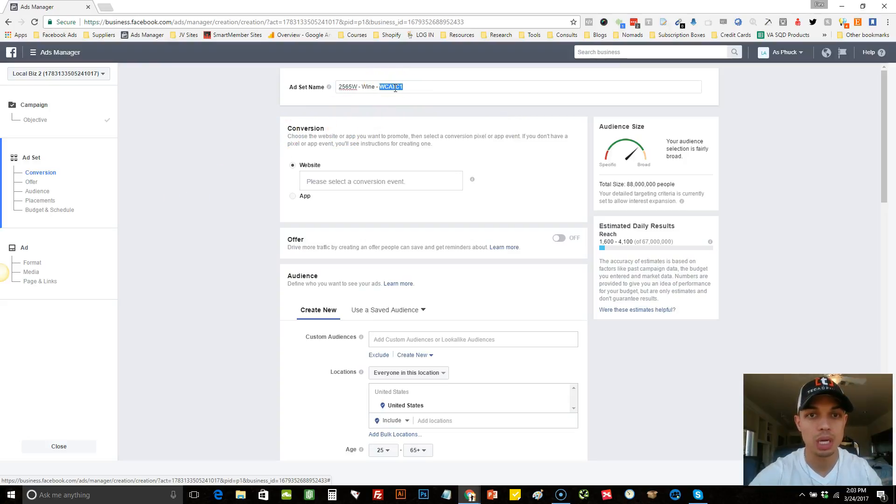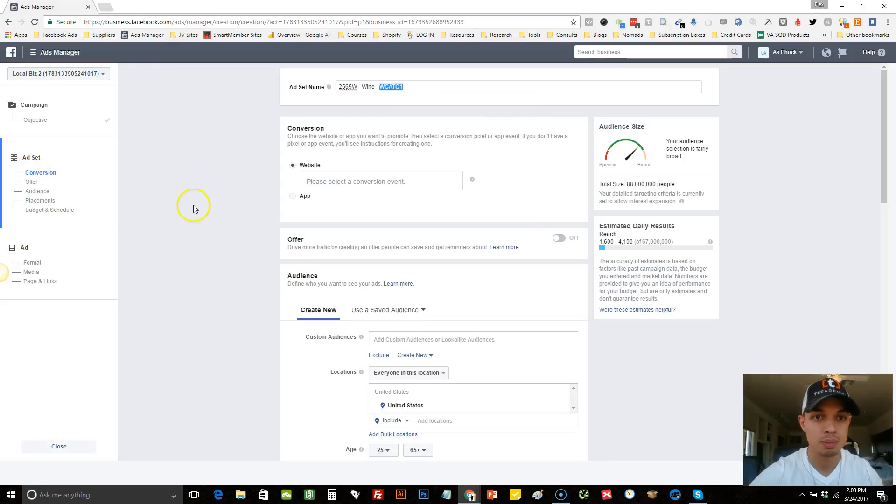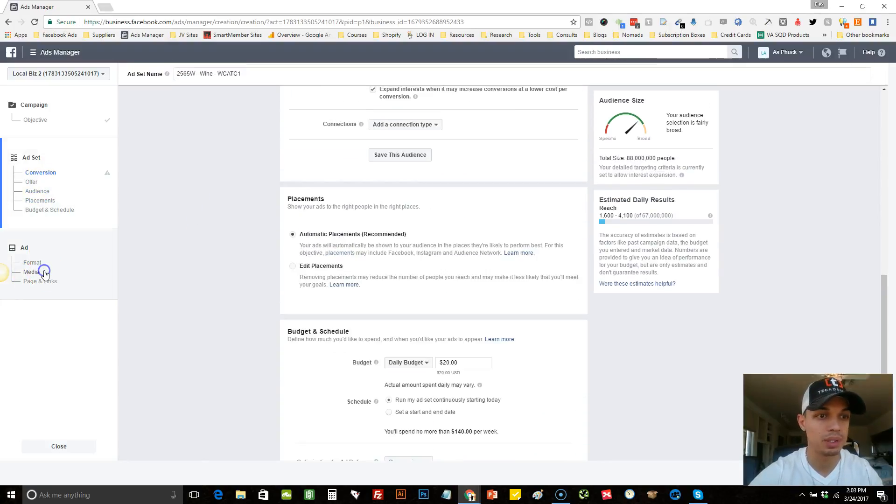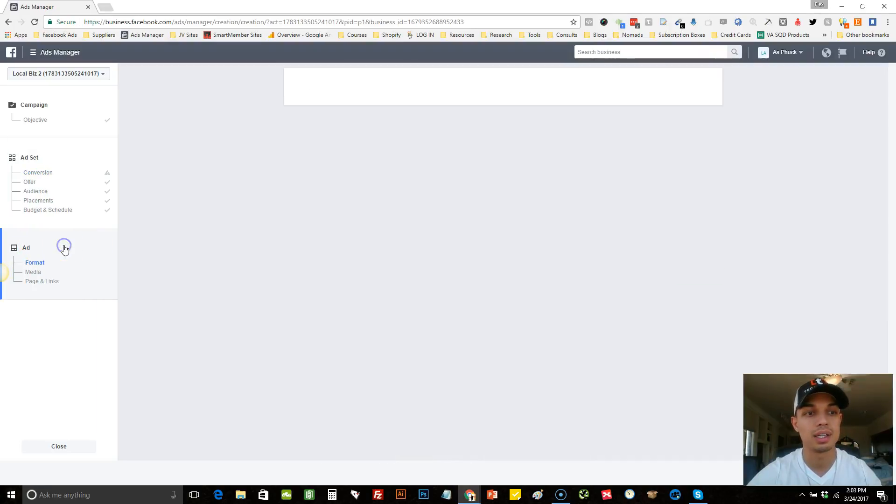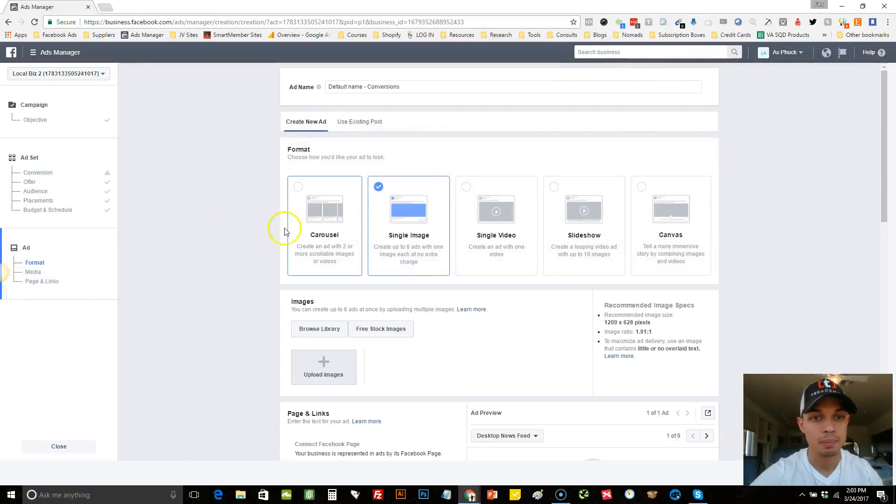So I'll show you how this is going to correlate. So we would copy this. And once we would select all of that, we would just come here next and we'd go to the ads. Once we come to the ad...